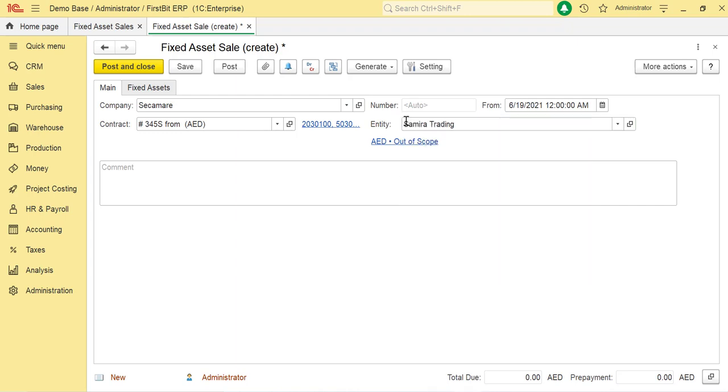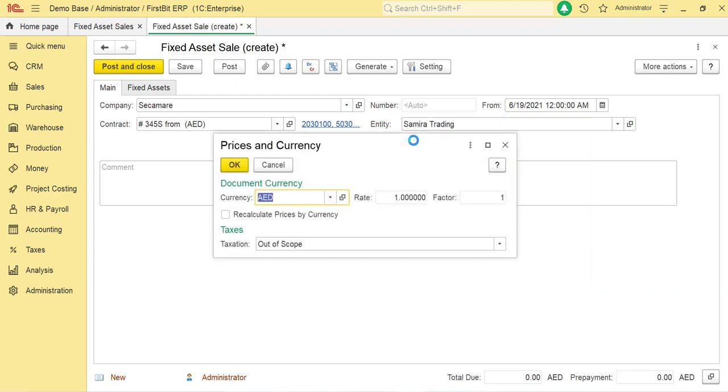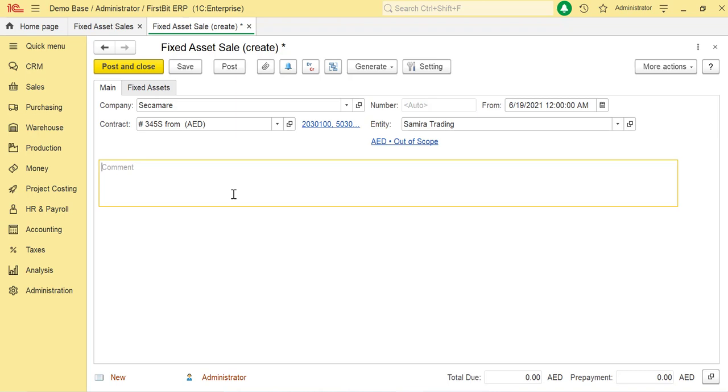Use the link under the Entity field. This link is AAD out of scope. You can click here to change the taxation settings if required. The common textbooks can be used to specify any additional information about this sale.